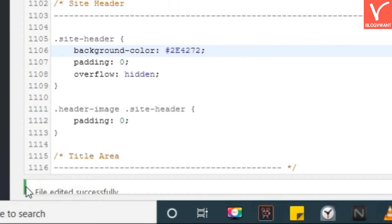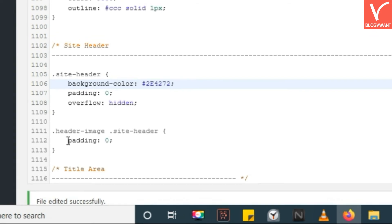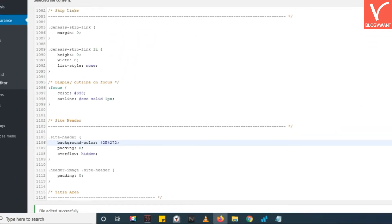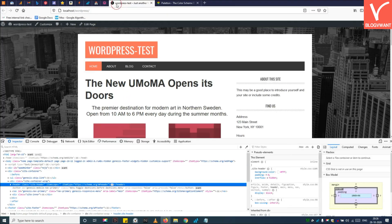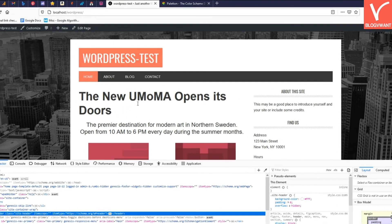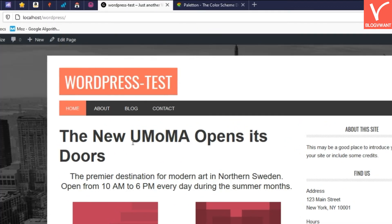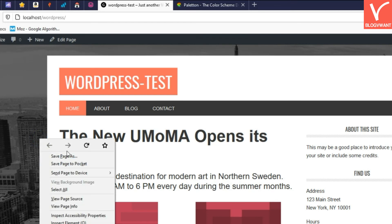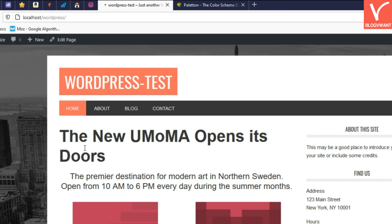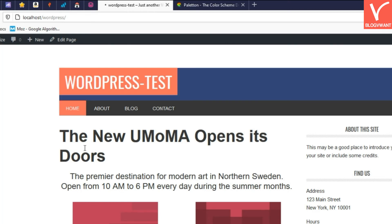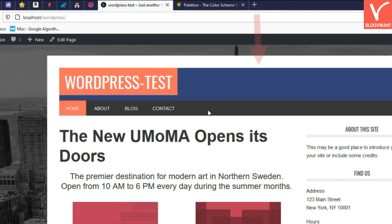You will see the new color at your header area. See, the color of the website header has successfully changed.